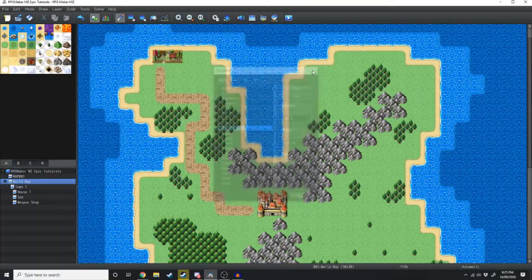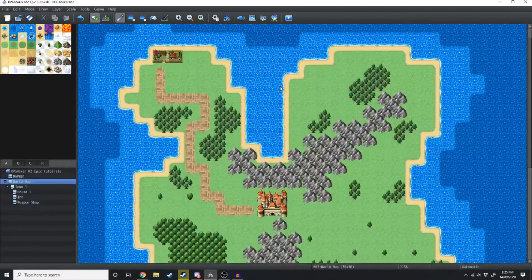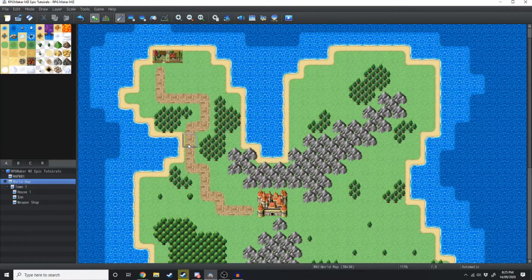Now one thing you want to keep in mind is how long the audio is — this is 20 seconds. Every one second, 60 frames plays, so just keep that in mind.